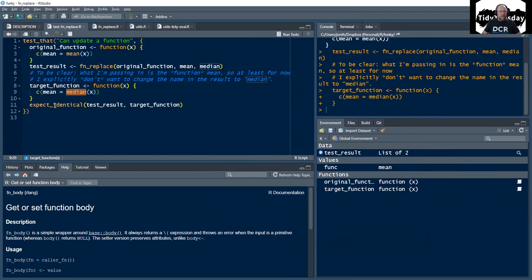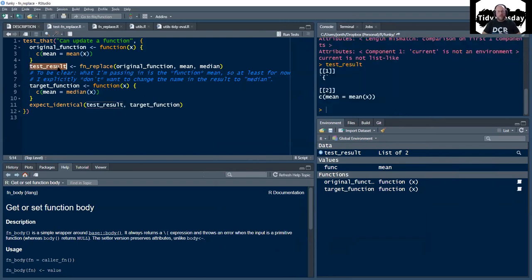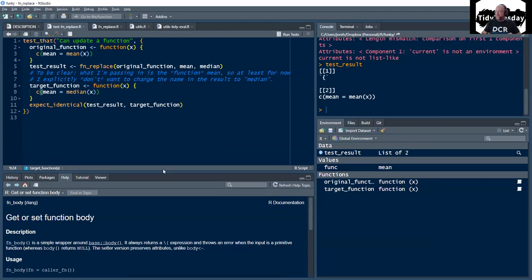My goal is for this target — which is basically just the original function with only this mean replaced with median. I've got my test that I expect those two things to be identical. But they so aren't right now, because if we look at test result, it's actually returning a list right now because I was in the middle of playing with this.